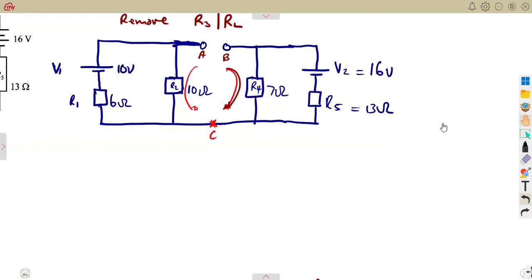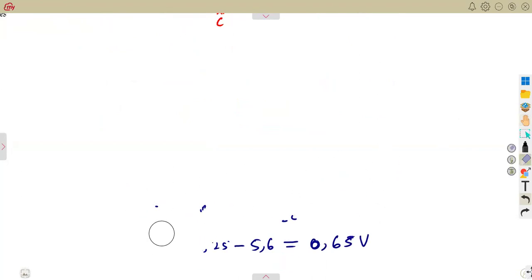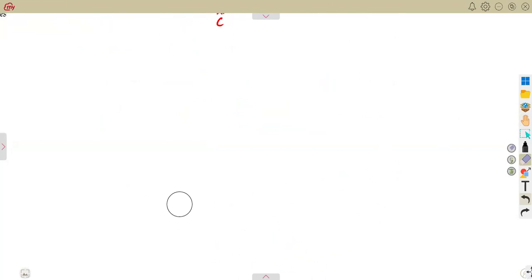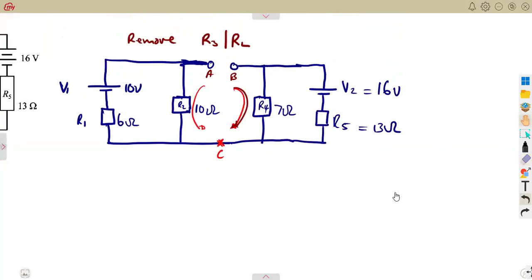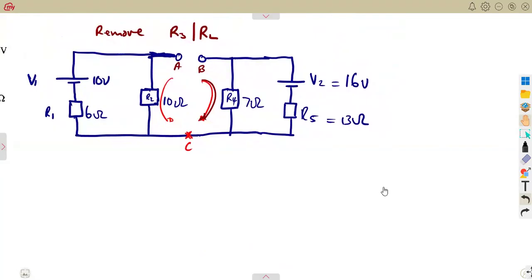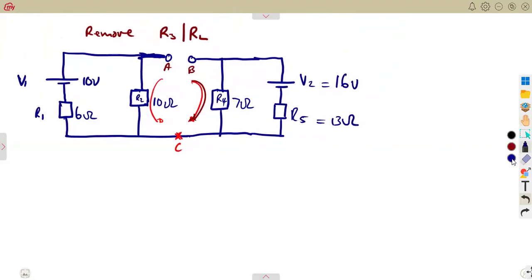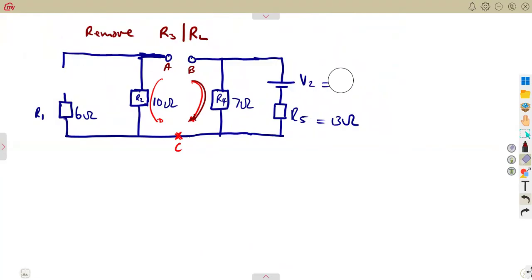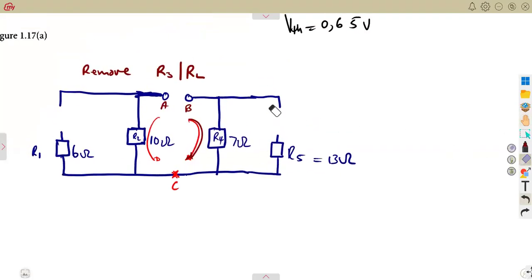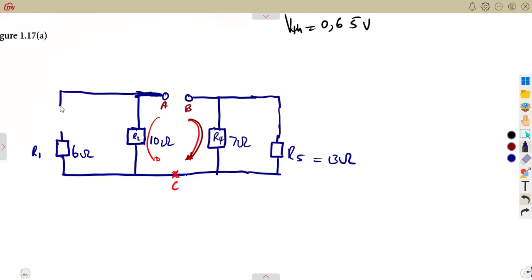Now we need to find Rth. Remember, to find the Thevenin resistance you short the voltage sources. We short V1 here and we also short V2 there, then calculate Rth looking in from terminals A and B.